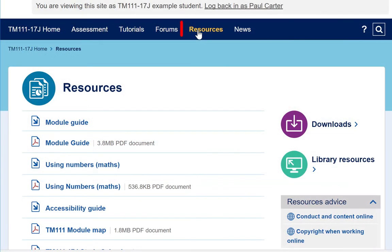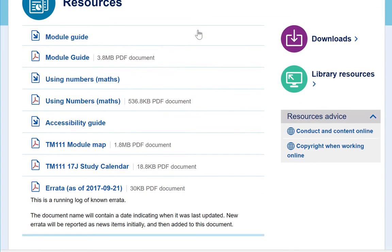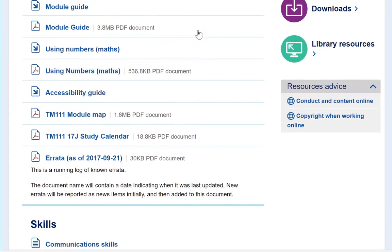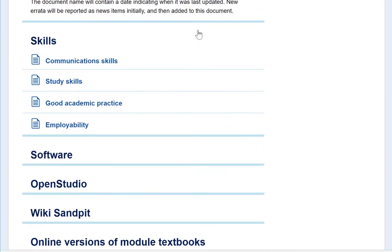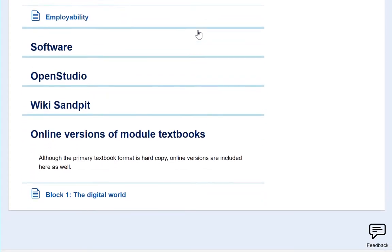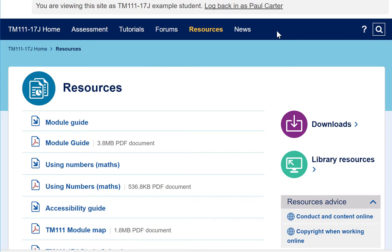Clicking the resources tab takes you to a page that contains all of the resources that are used in more than one part of TM111. You will be referred to these resources from the relevant texts. On the resources page, you'll find links to useful items, such as material to improve your study skills, maths or communication skills.